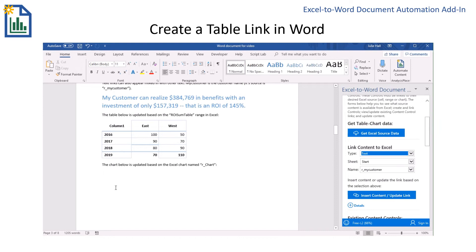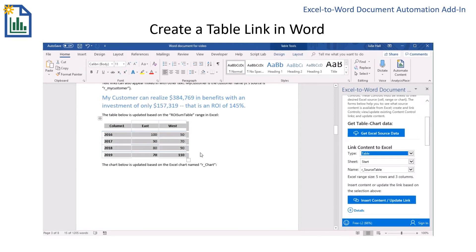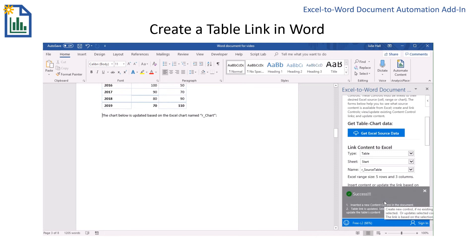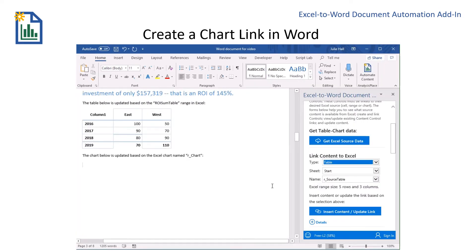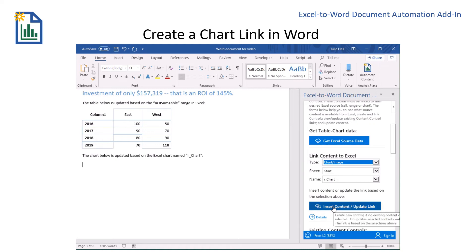Now I'll create a link for the table. Back in the add-in, I'll switch the type to Table, and then my name appears — R Source Table. I'll go ahead and choose the table and insert the content control. In order to link my chart, I'll go back to the add-in and switch to Chart. Then with my cursor where I want the chart to appear, I'll go ahead and insert the content.